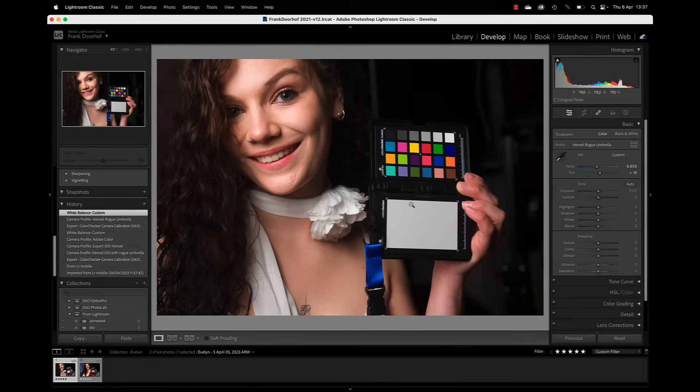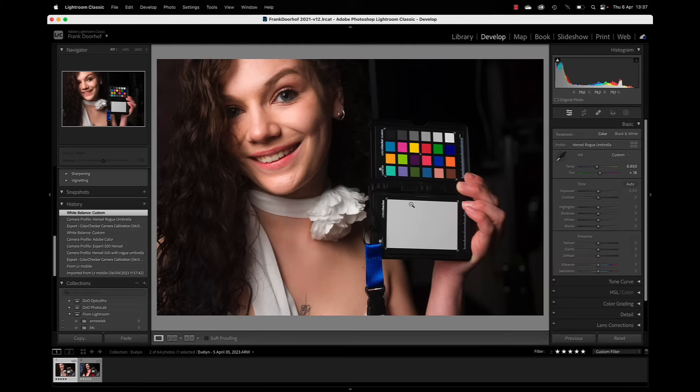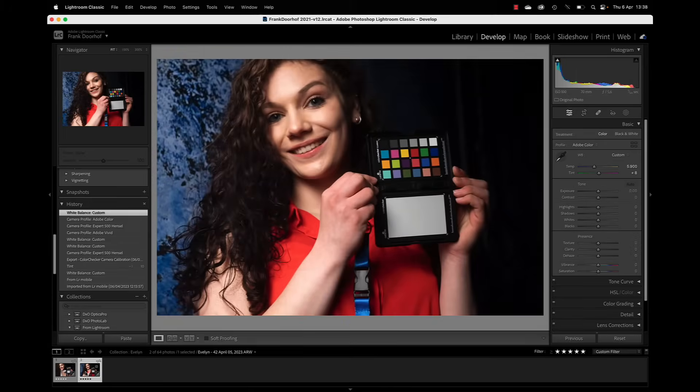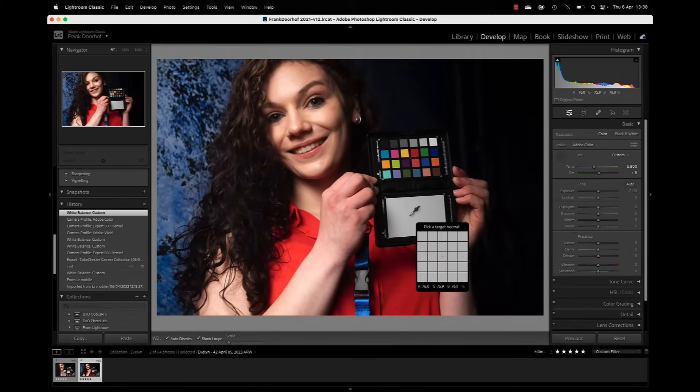But if you did this once, do you need to do it again? Well, we are using Hensel strobes and those strobes are very, very stable in the color temperature. But you're using different modifiers, you're using different backdrops. Maybe you use something that's a little bit reddish or a little bit green. That can all affect your image. So it's very important that whenever you change something, you do a new color checker. And of course, we did two. So let's try it again and let's see if there's a difference between the two.